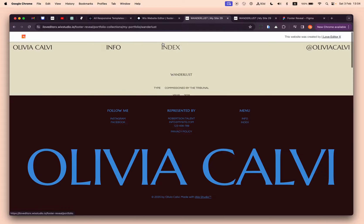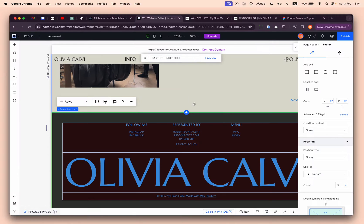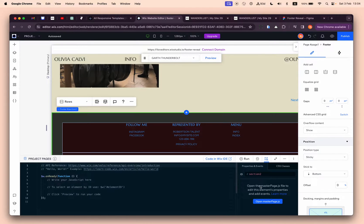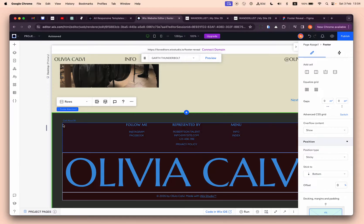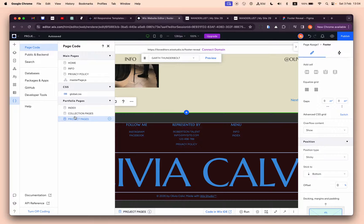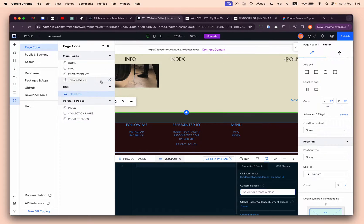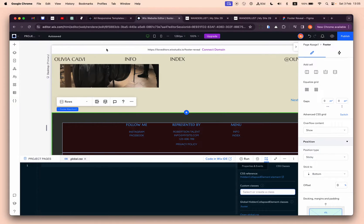The second thing we need to do is super simple. We need to activate dev mode just from here - you can turn on and off coding - and then open to global CSS. If you don't have global CSS, you'll have a plus icon here to create one.